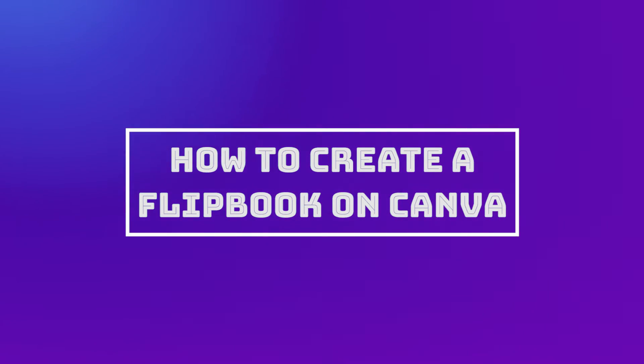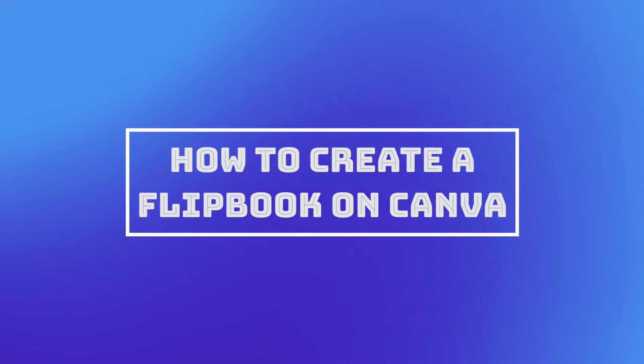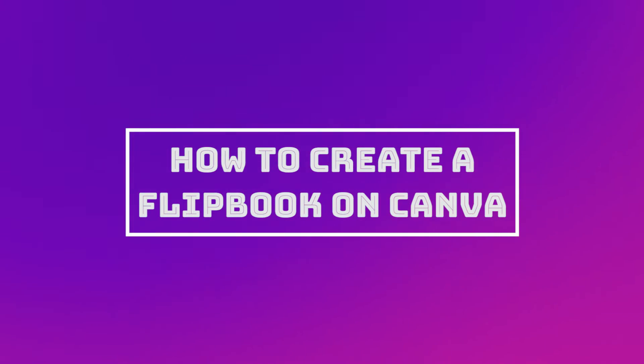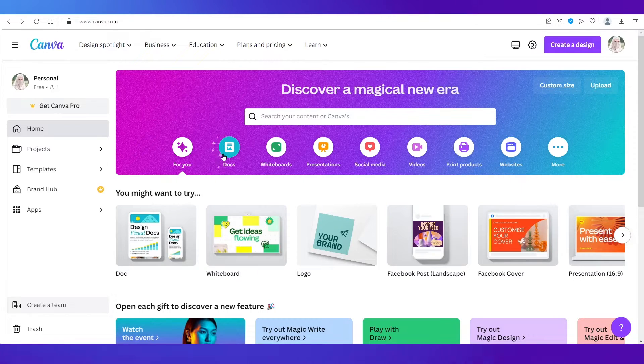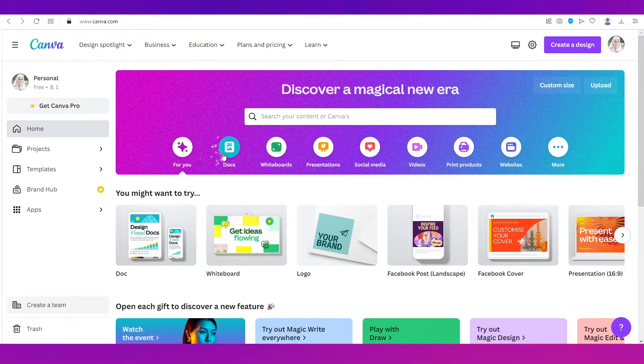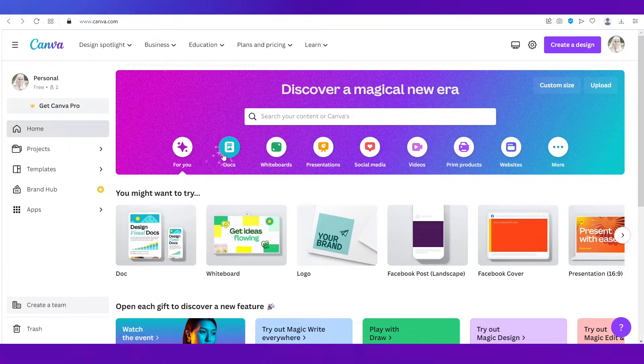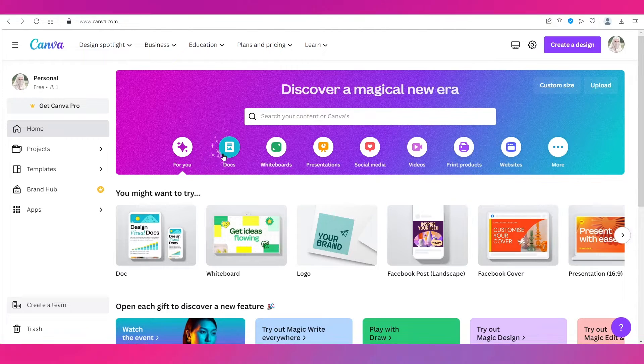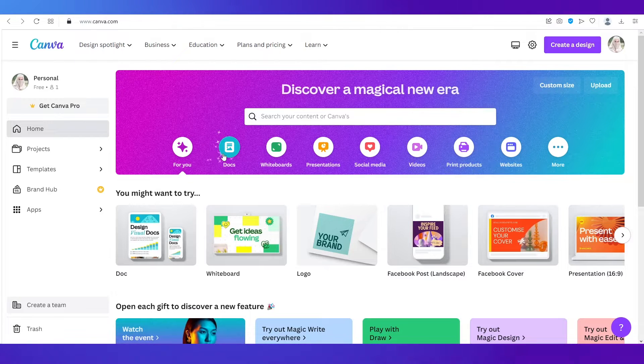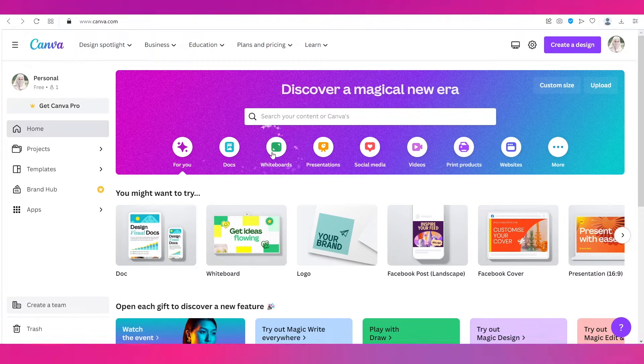Hello everyone and welcome back to our channel. This video is a tutorial on how to create a flipbook on Canva. In this video we'll talk about what exactly is a flipbook, what is Canva, and how you can create a flipbook on the platform. So make sure you're watching this video till the end.